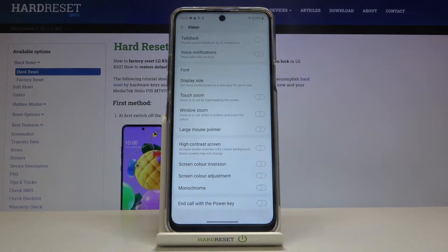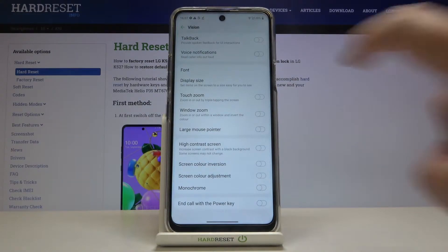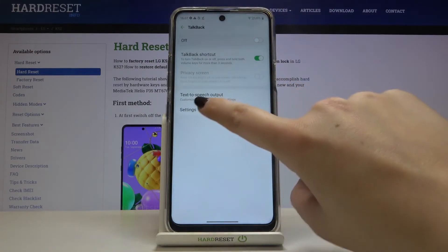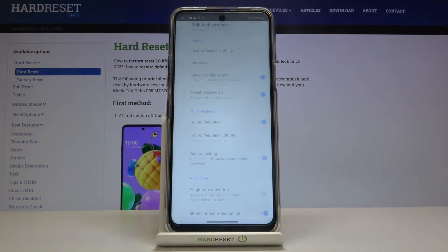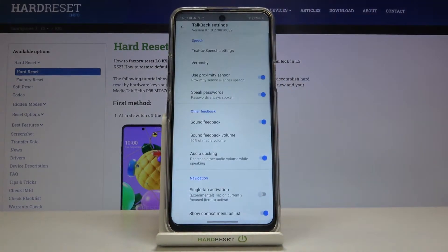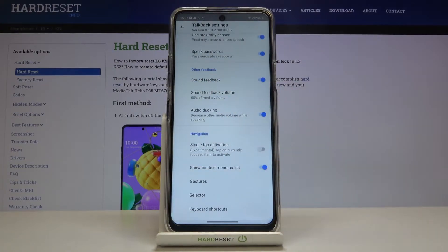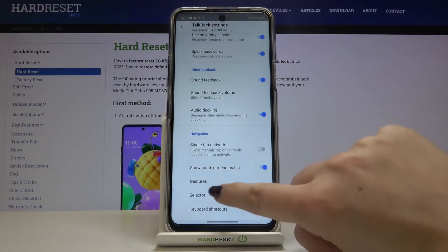Before turning it on, let's customize it. So let's tap on TalkBack and choose Settings. Here we've got some options to customize — for example, we can decide if you'd like to speak the passwords, if you'd like to hear the sound feedback, and you can set the volume of it.